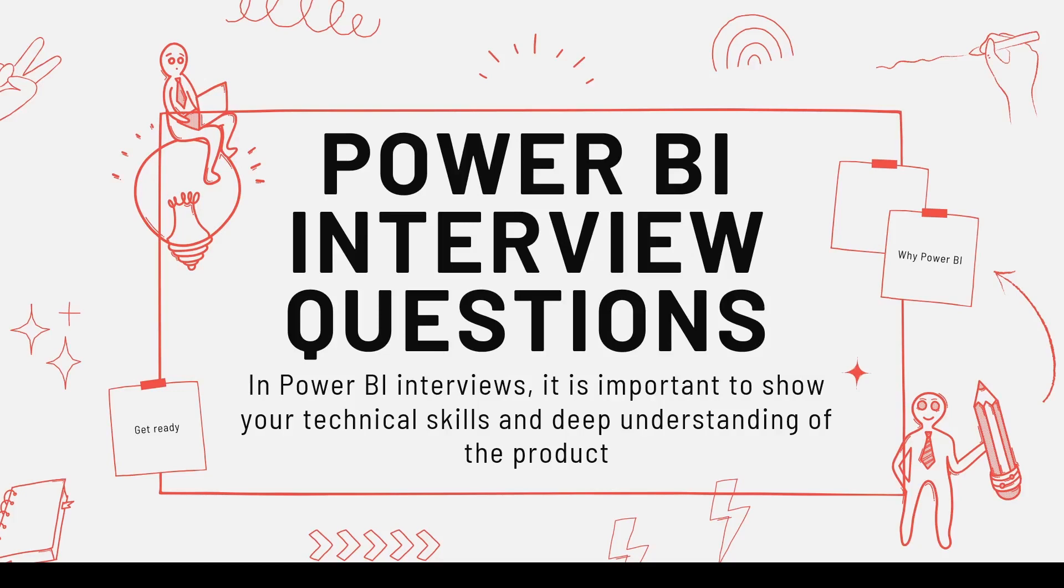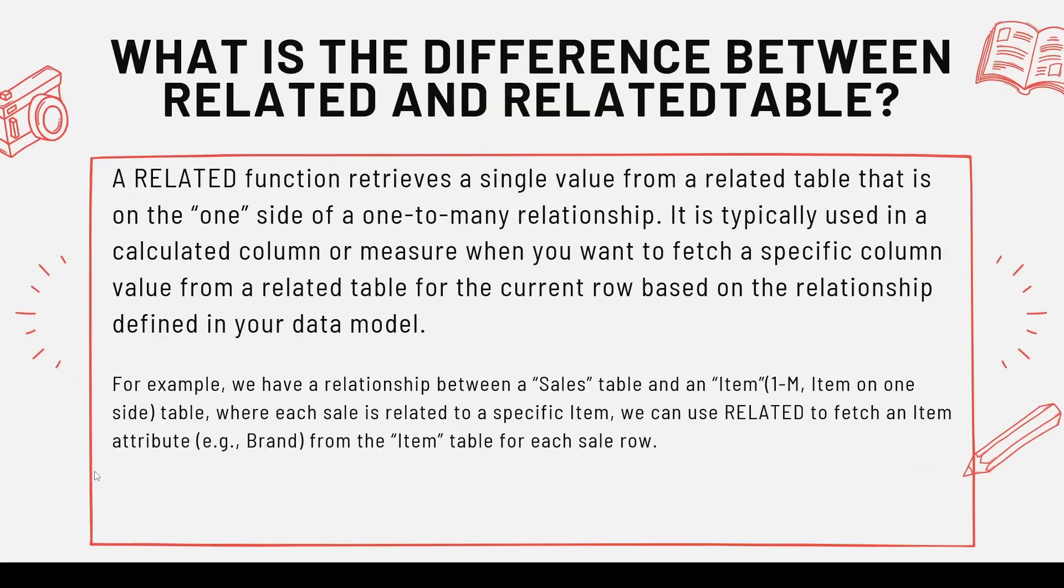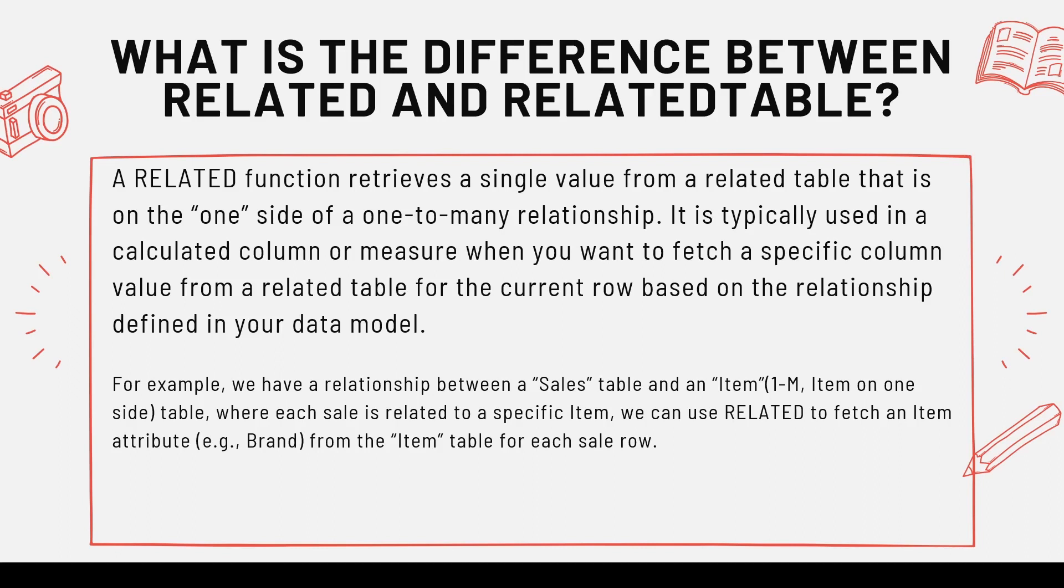So another question which you may be asked is what is the difference between RELATED and RELATEDTABLE? Both are DAX functions, and RELATED function is basically going to work only from one side of the relationship to the many side of the relationship, means you can copy the data from a dimension table to a fact table.